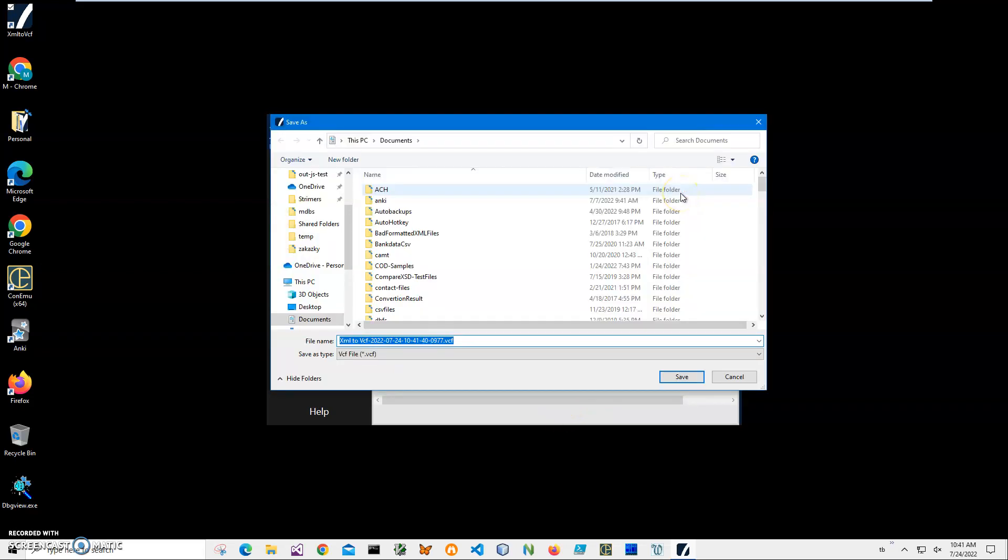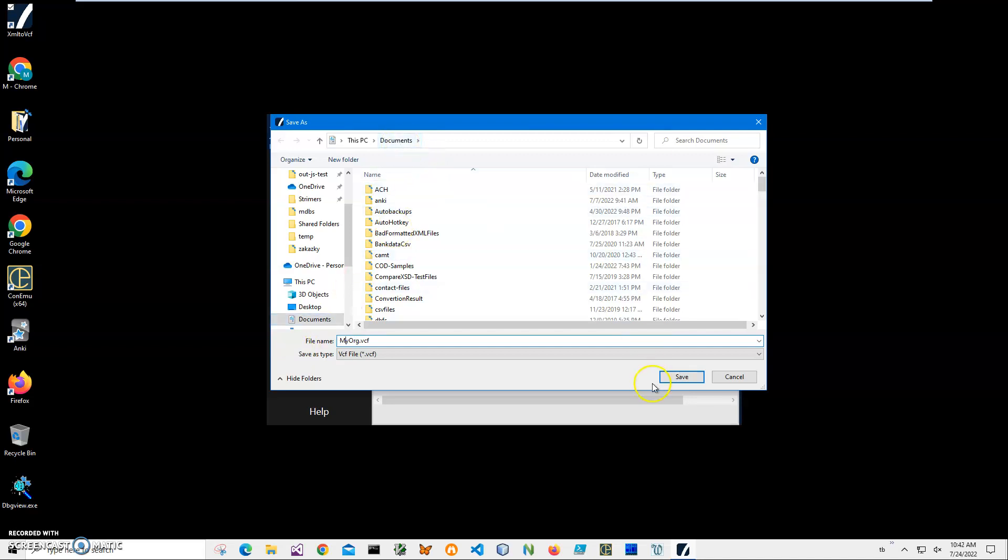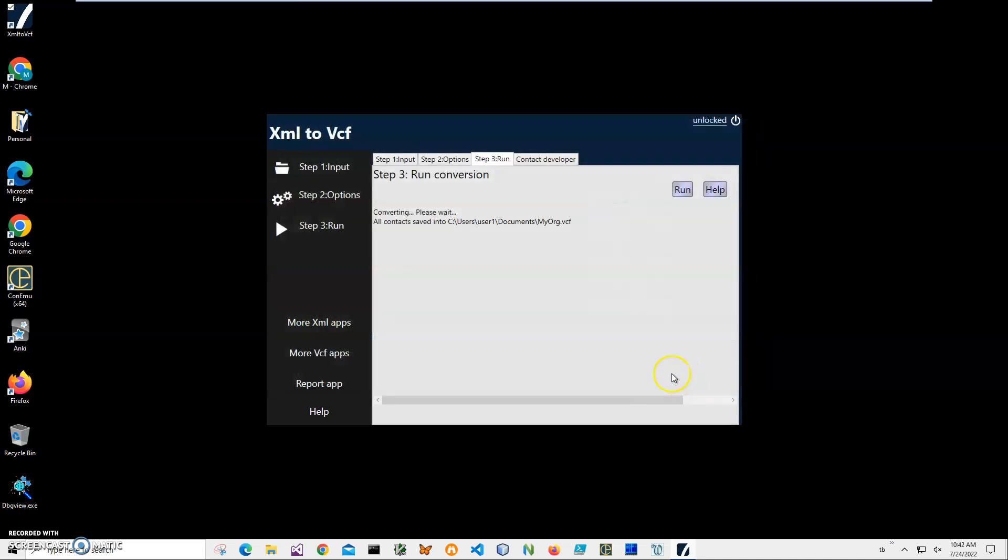And then final step, I'll click run and it's asking me to create the VCF file, where it will be located and what will be the name of the file. I can change the name of the file, like my org XML, and save it into my documents. Click on save and file has been saved.